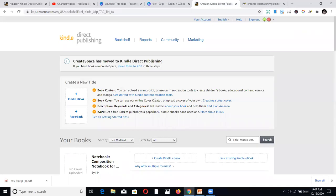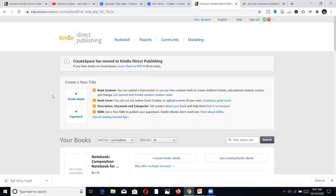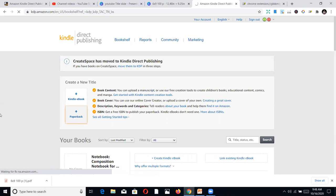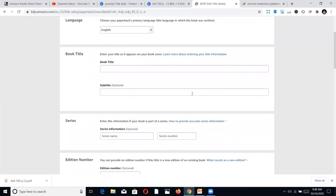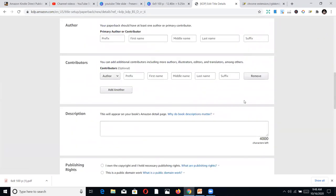This is the KDP interface once you log in. You have Kindle eBook and you have Paperback. For the purposes of no-content publishing, we don't use the eBook option — we use Paperback, so Amazon can print it and ship it to the customer. That's the opportunity: you just upload your book, and while you're sleeping, someone orders it, Amazon prints it, and sends it out to your customers. So first, click on Paperback. This is how it's going to look.